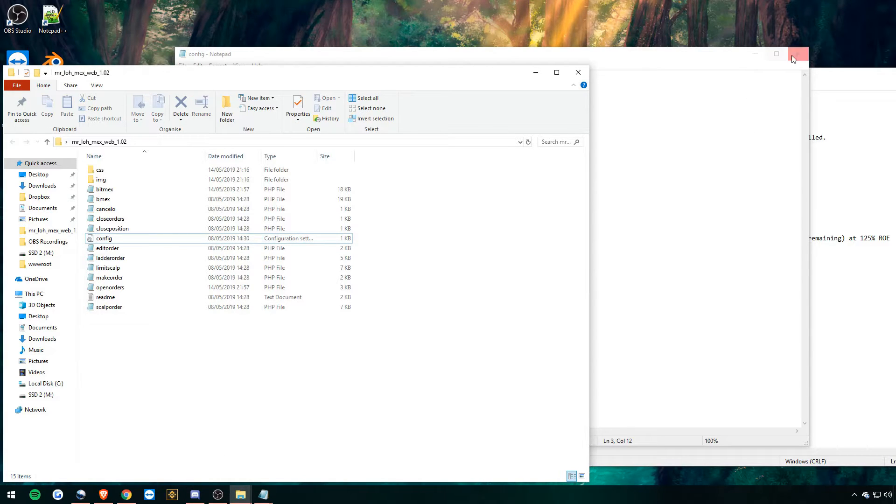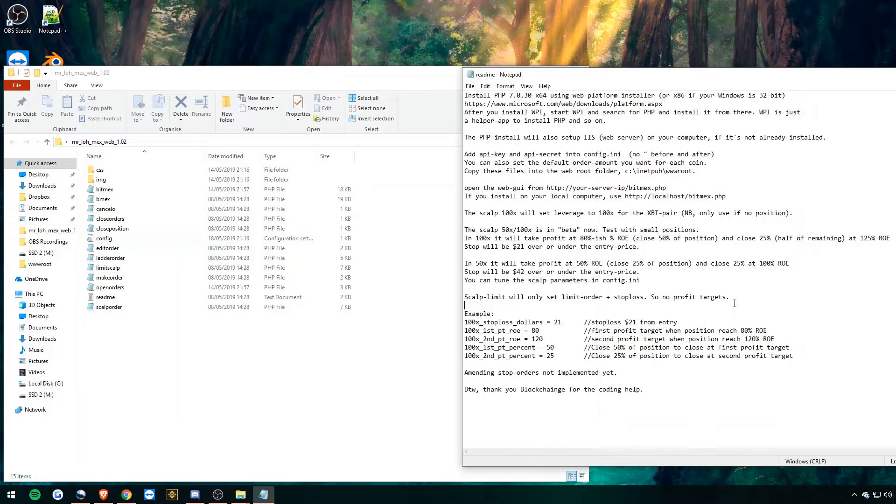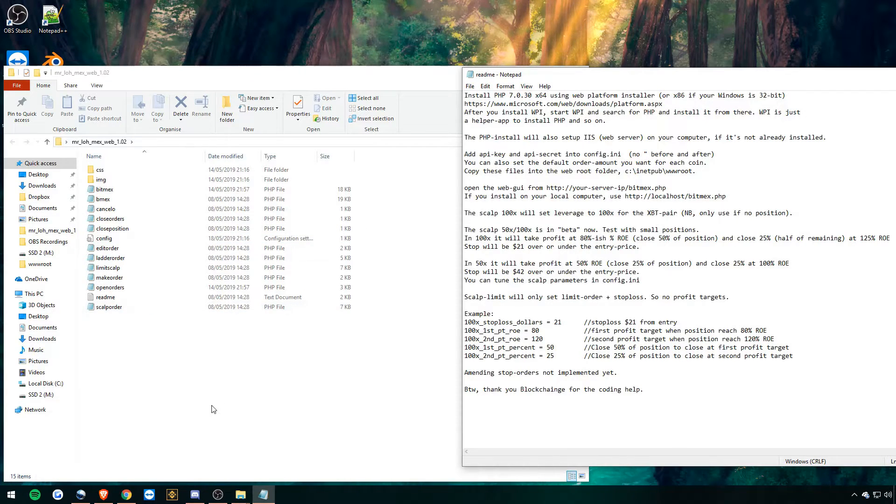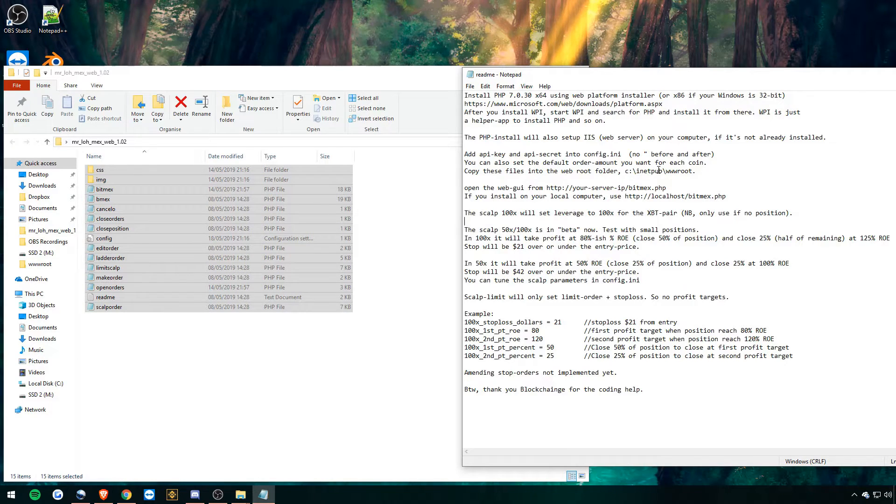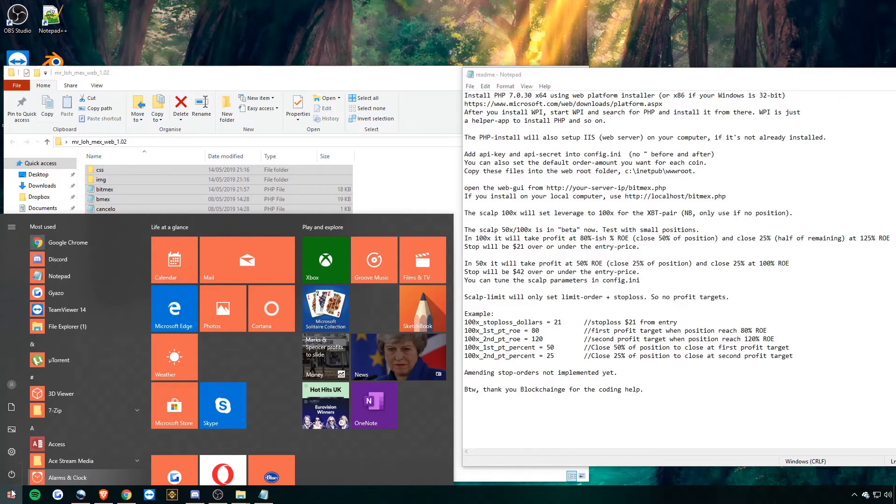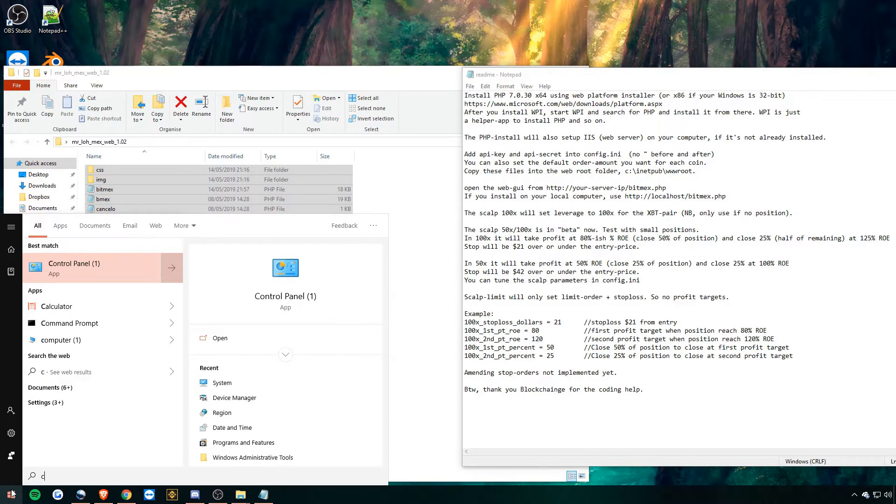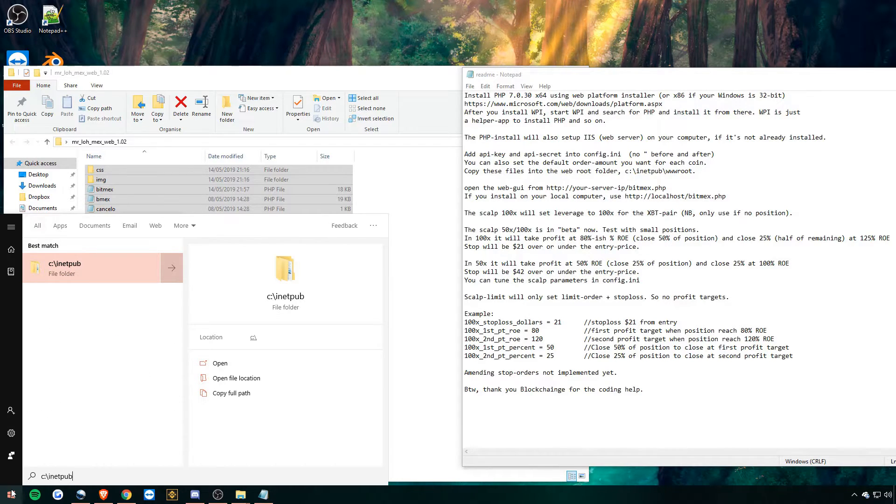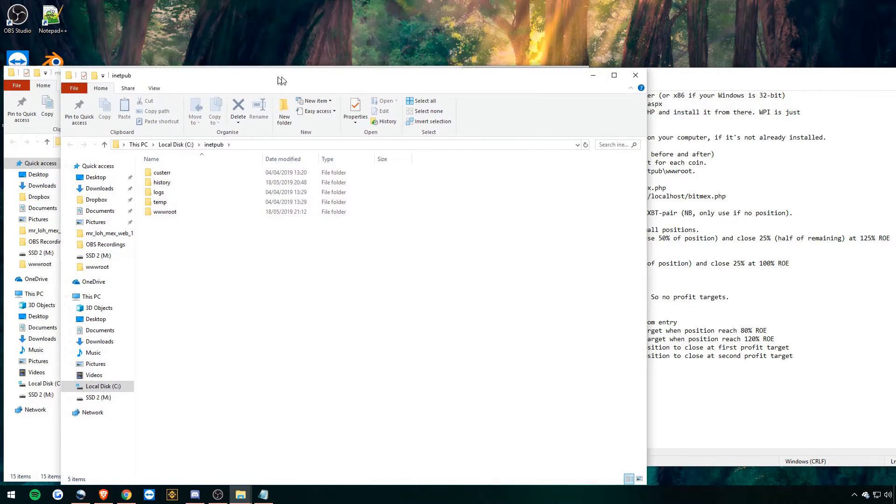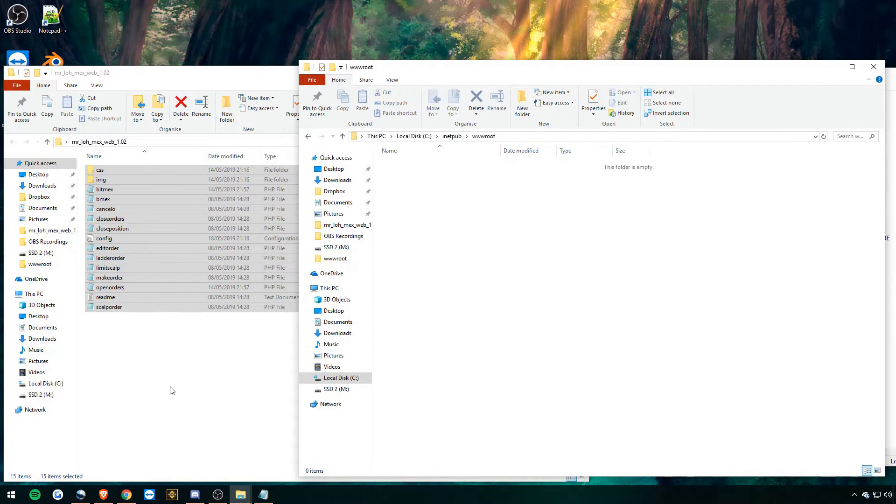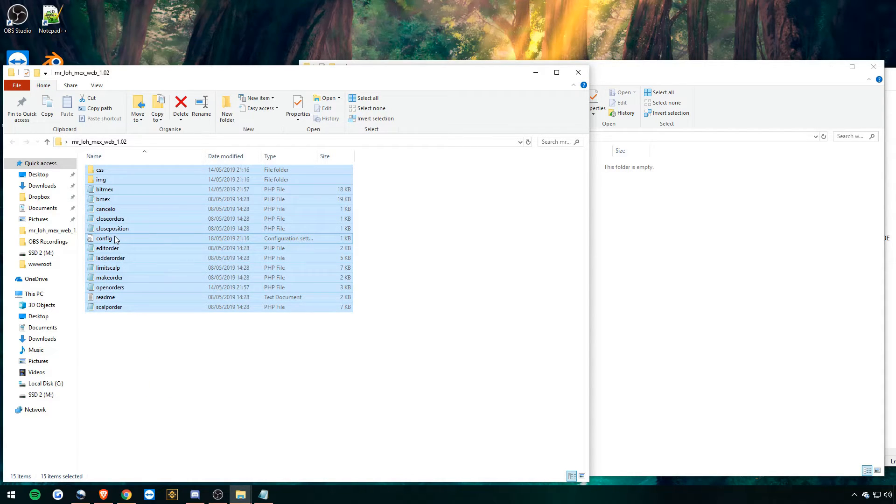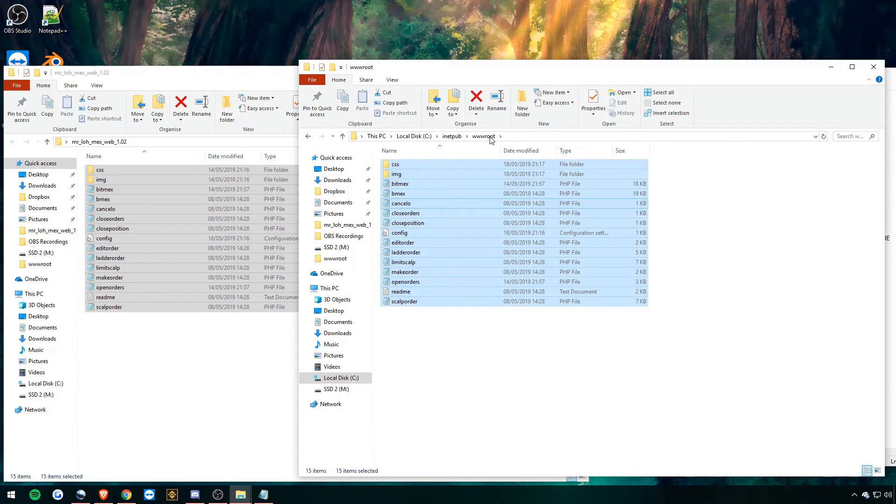So let's do the next step because we now have our API keys where they should be. So the next step is then taking all of this and putting it in our inetpub wwwroot file. C: backslash inetpub. Enter. There we go. So we then go to wwwroot. And all you do is you take this with your config file with your API key in and plop it in there. Just like that.